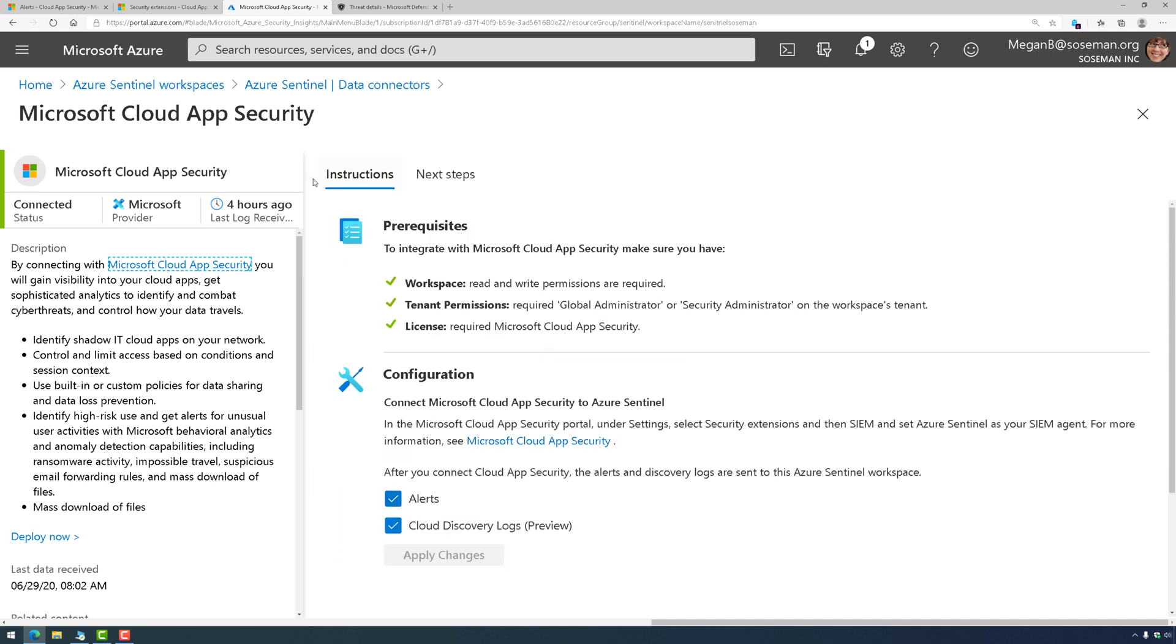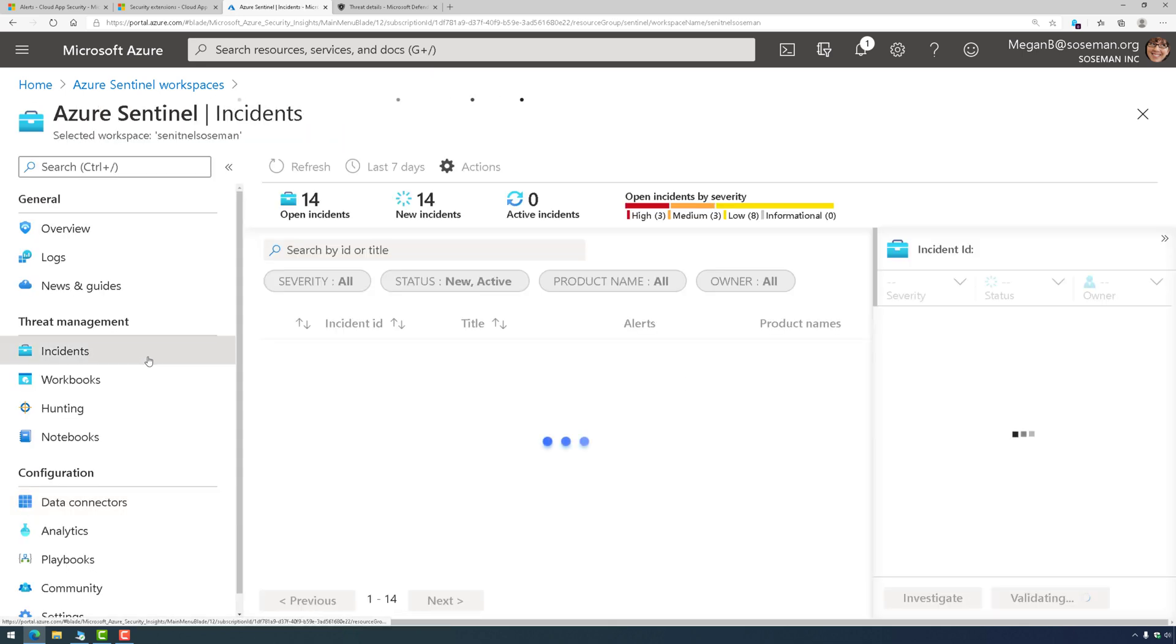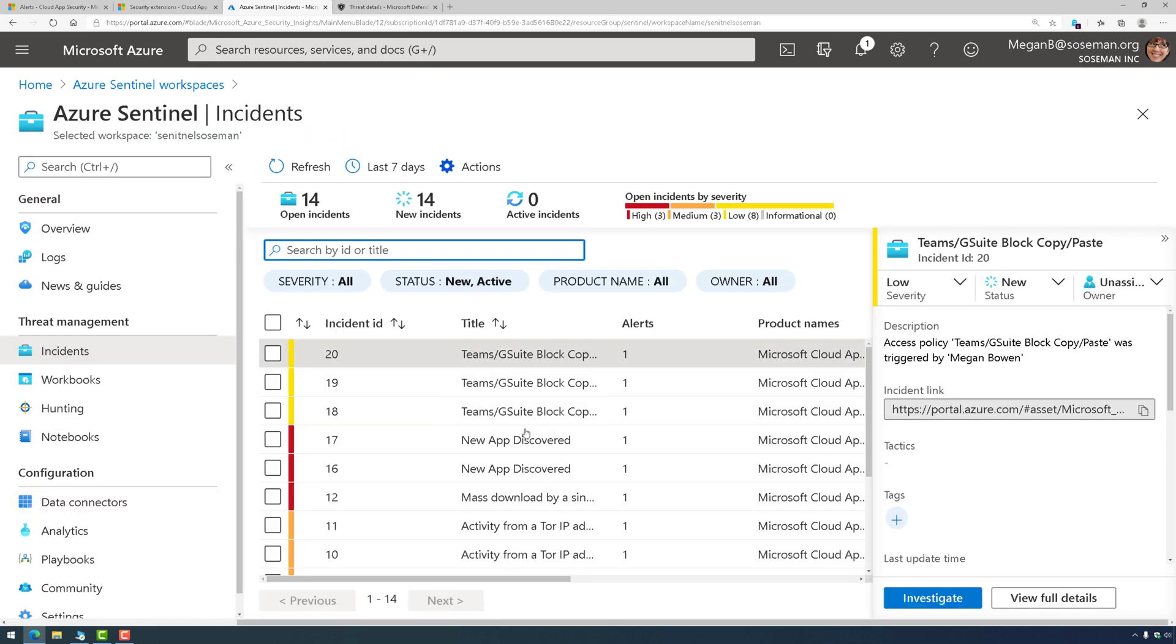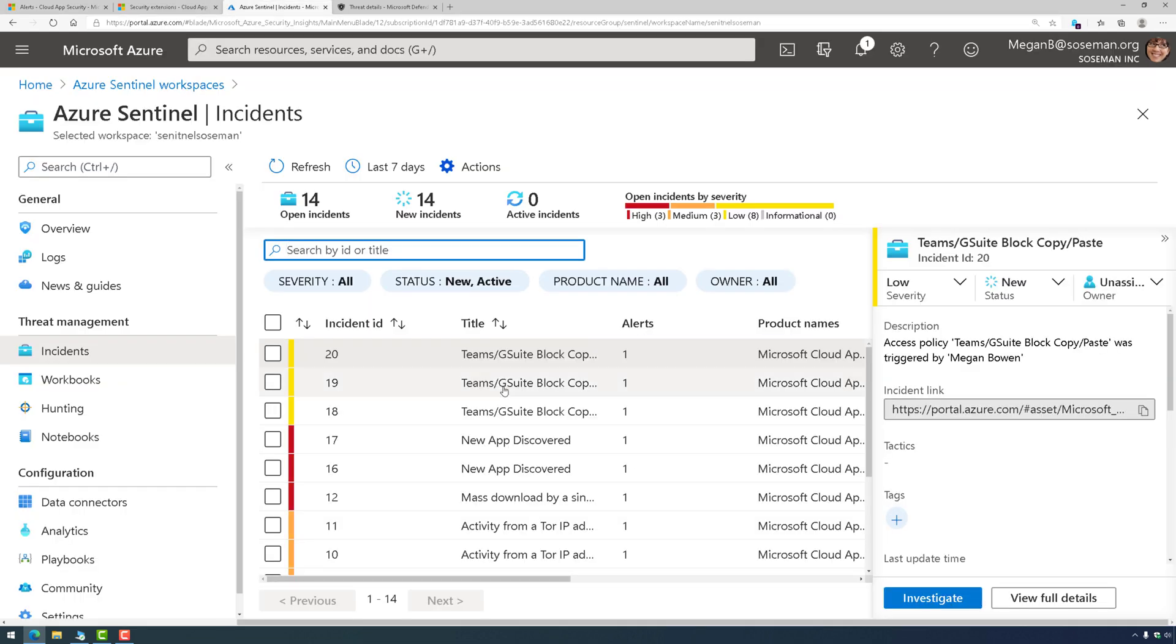I save my changes and then back on the workspace, I will start to see data flowing in. Here you can see data from Cloud App Security flowing in. Here's my alerts in Cloud App Security and there are my alerts in Azure Sentinel.